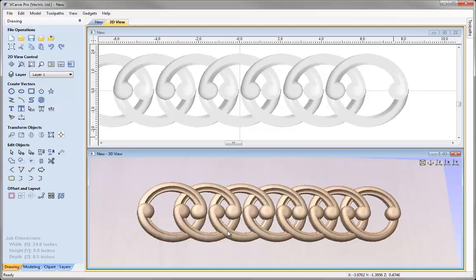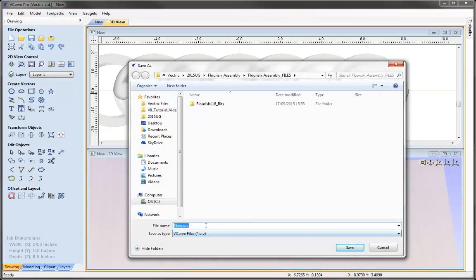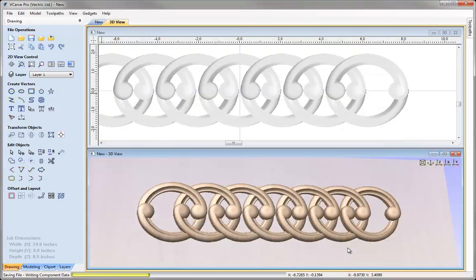All the repeats we've done so far have been based around the array and mirror tool - essentially linear symmetry. Now I want to go through another set of layouts using rotational symmetry with the same shape. Let's save this file; I'll go to File, Save, and call this Linear Symmetry.